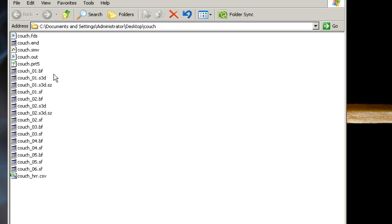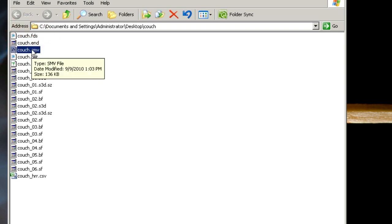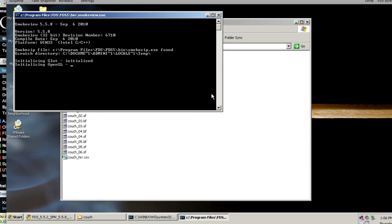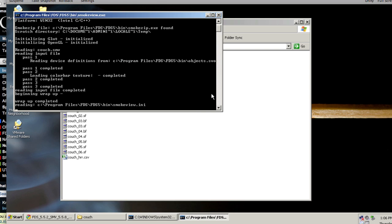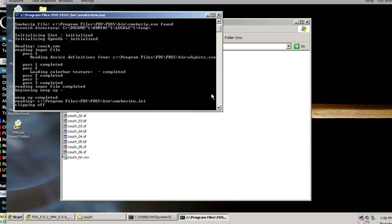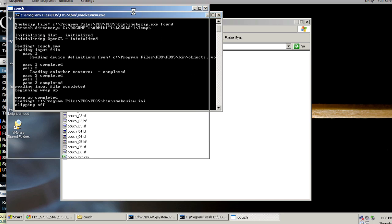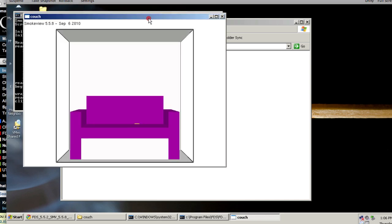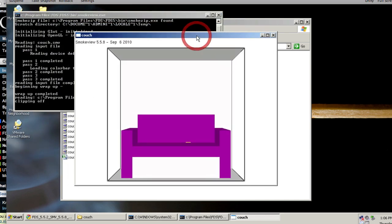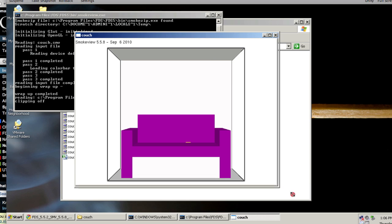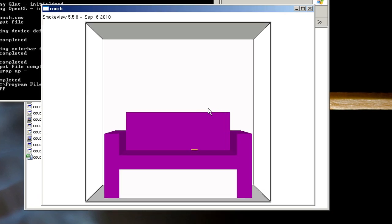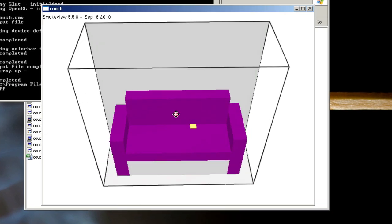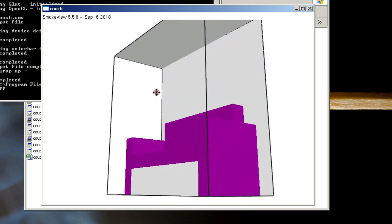Some other outputs that are useful are the smokeview output and the csv output. If I double-click on this smokeview file, I should have smokeview open up after a few seconds. Here's the couch.fds file, and I can click to drag and rotate the model in 3D.